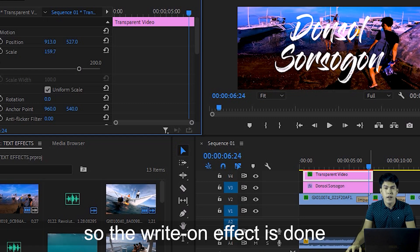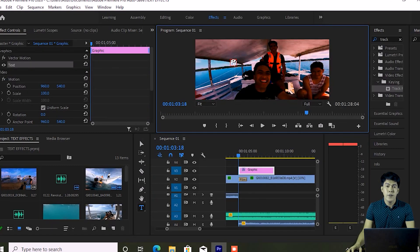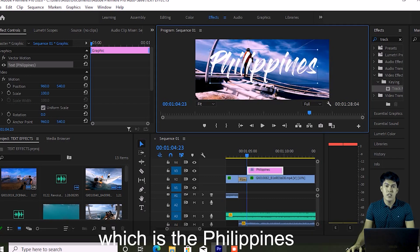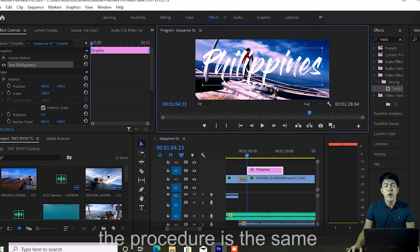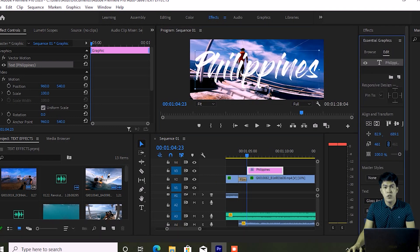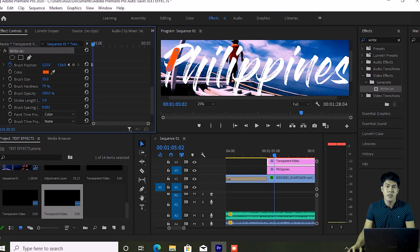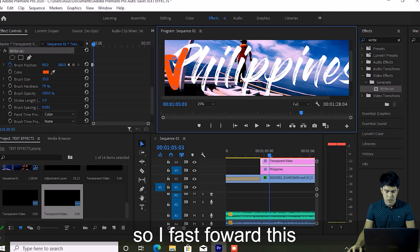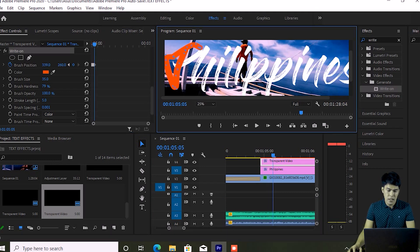The Write-On text is now done — let's play it back. I've also added another text in the last part of my video which says 'Philippines'. The procedure is the same: add a transparent video, then apply the Write-On effect. I'll fast-forward this part as well.